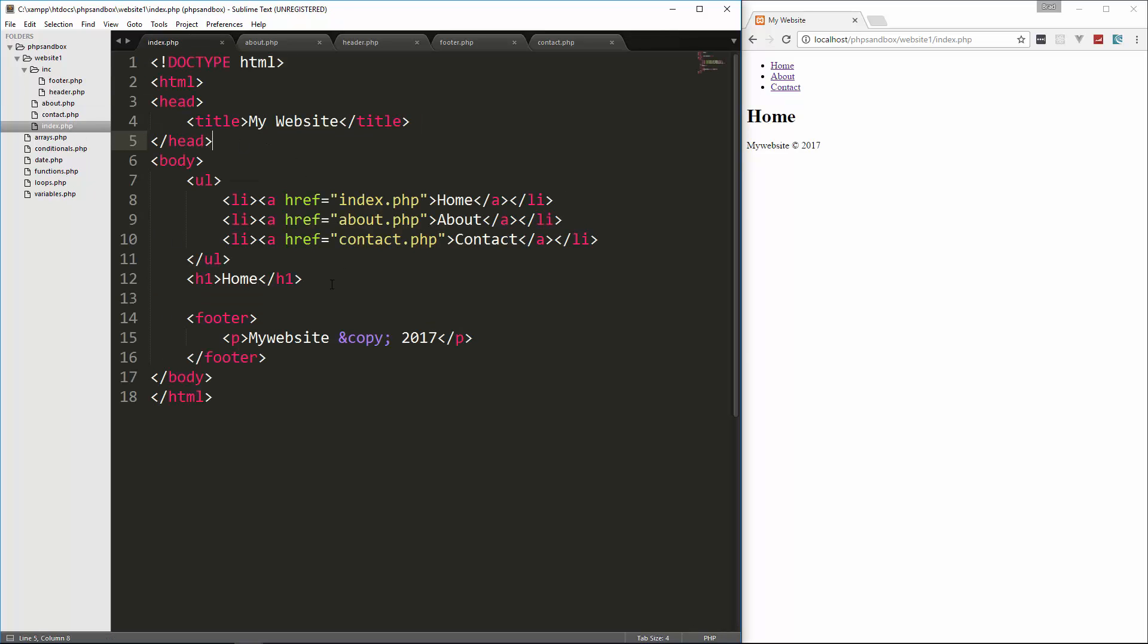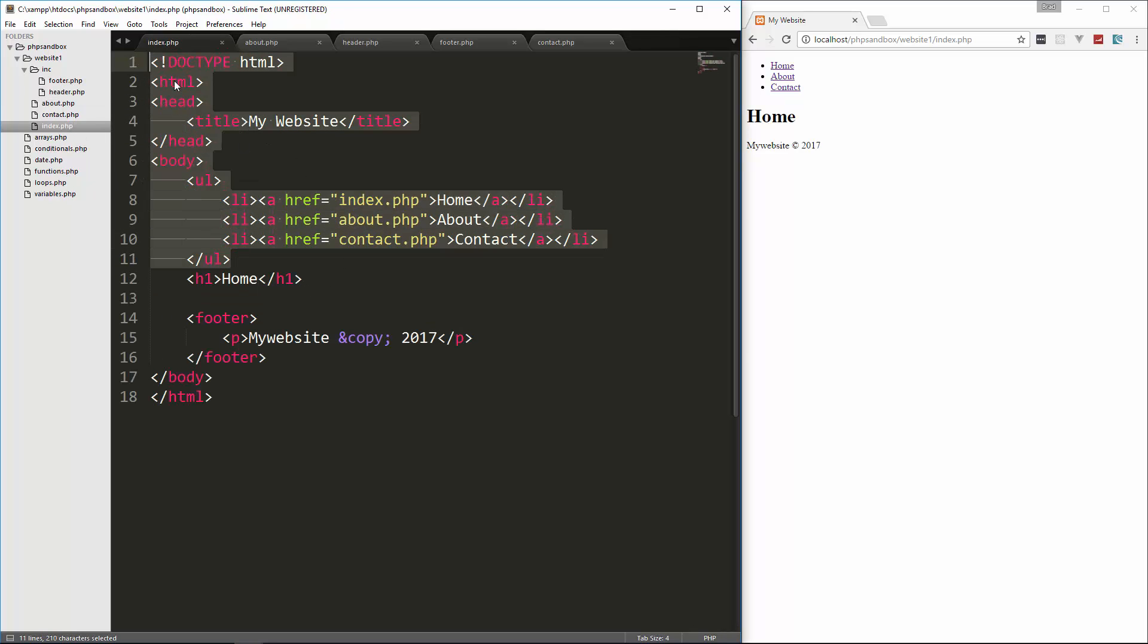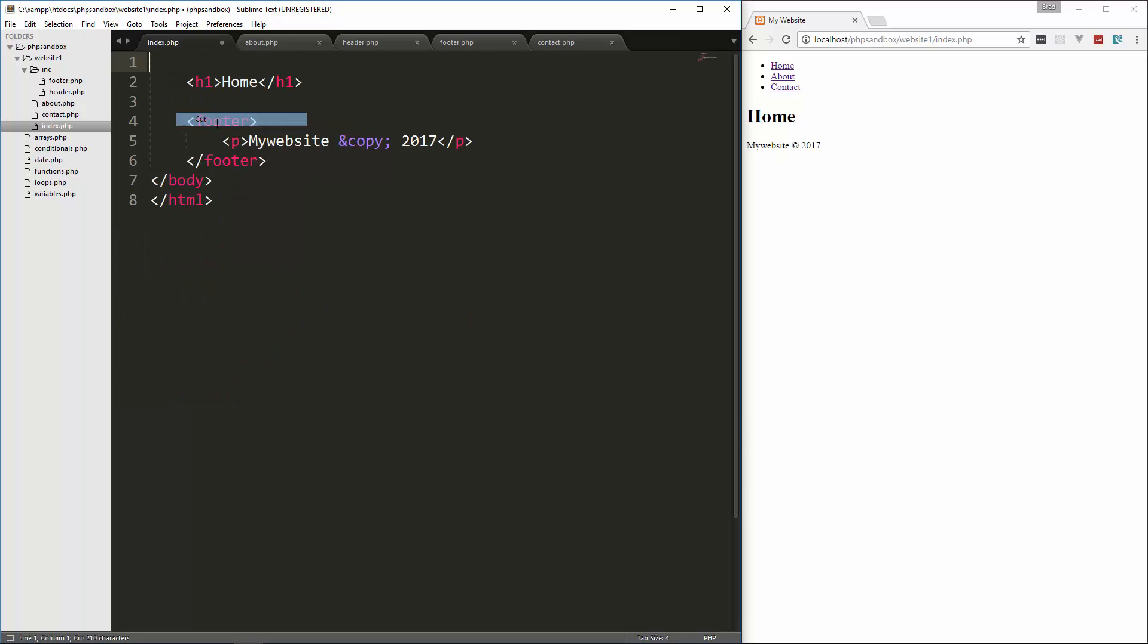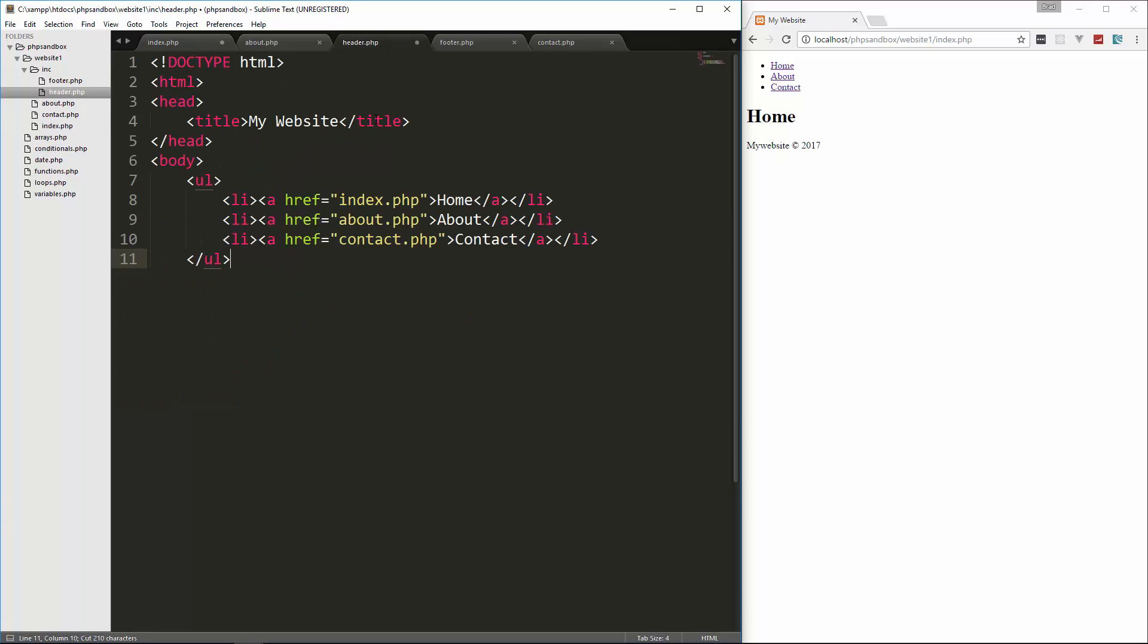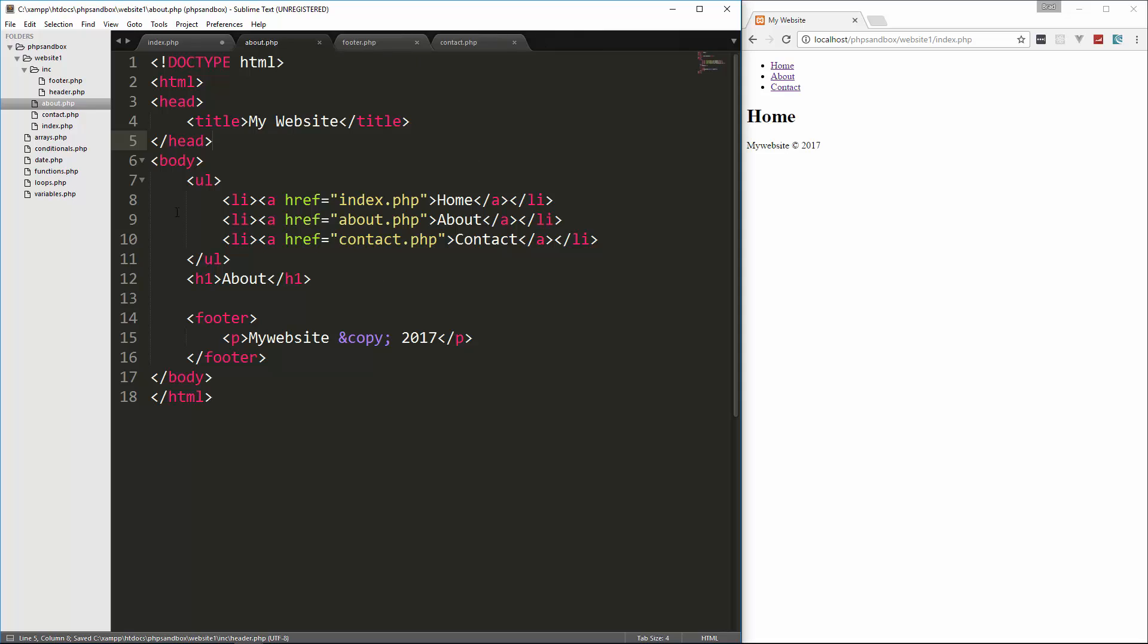So in the index file, let's grab everything above the H1 and we'll cut that. And then we're going to put that in the header file, save it and close it.